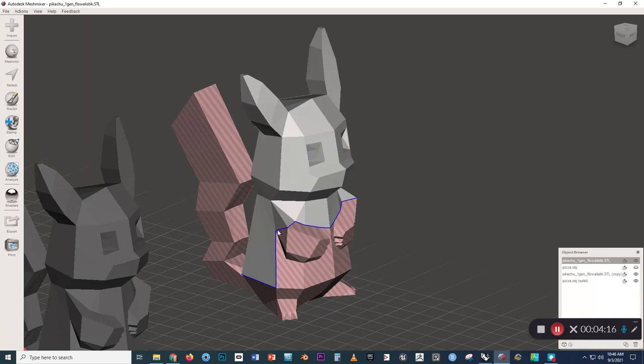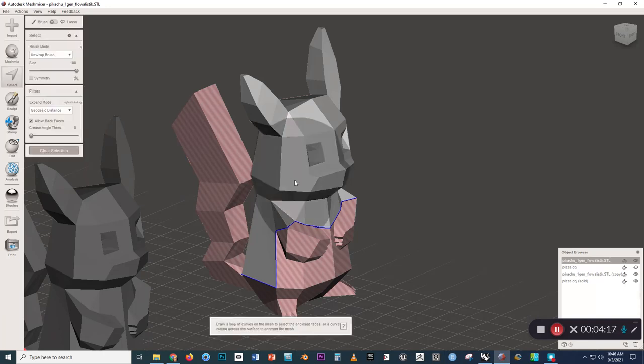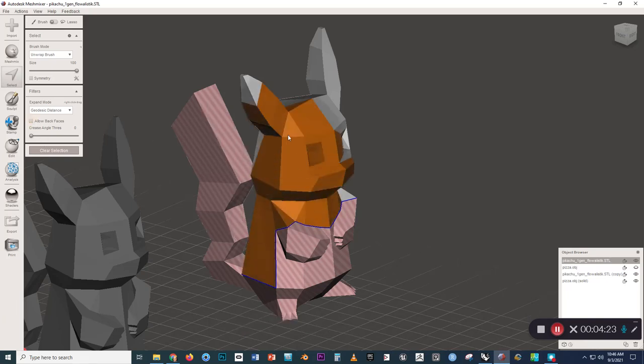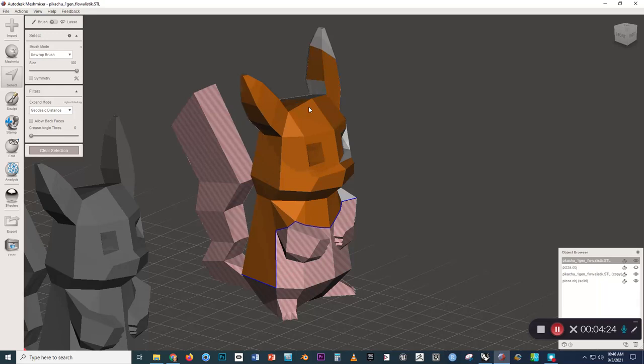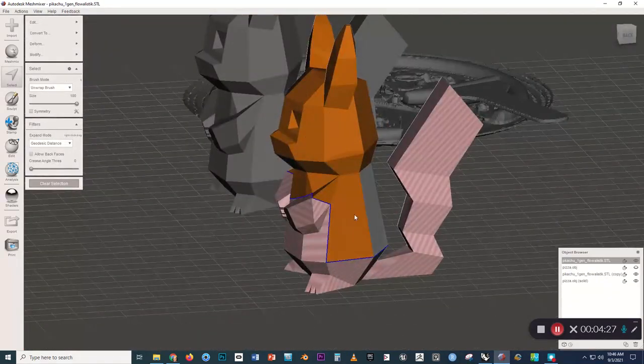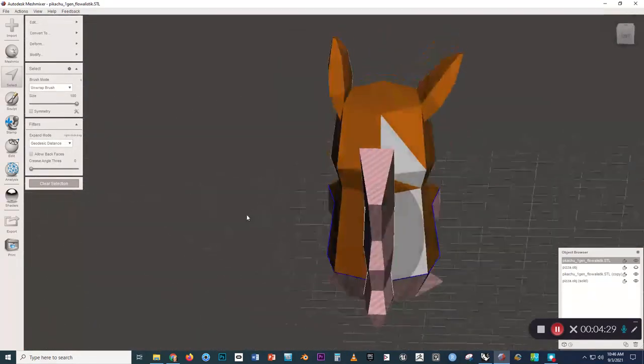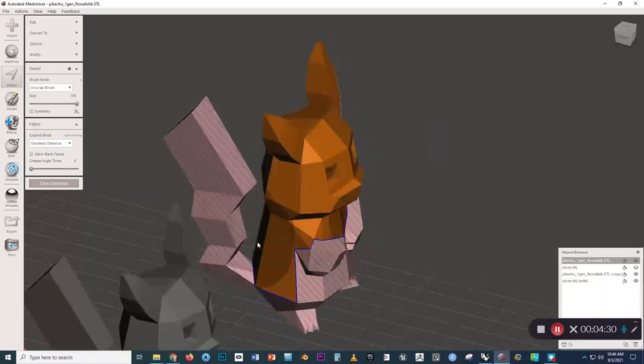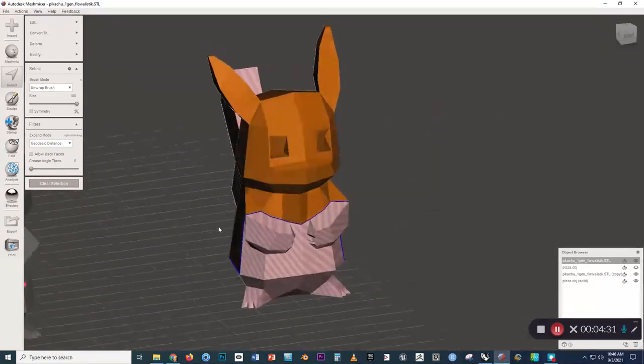to press S to open the selection brush. And I'm going to uncheck Allow Back Faces. And we'll just go through and select all of the faces that are forward facing. So we'll select all the gray faces.